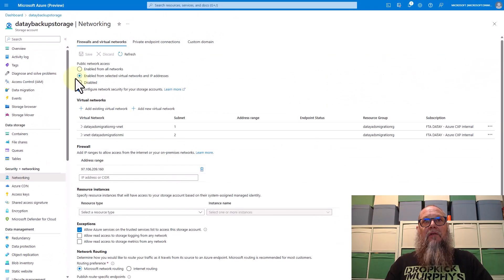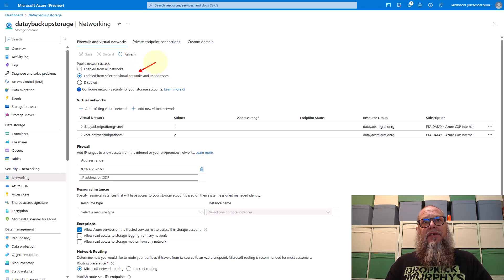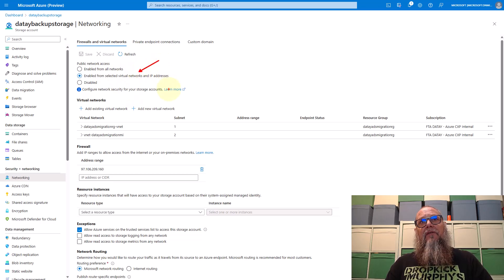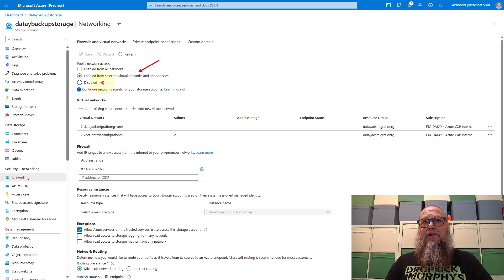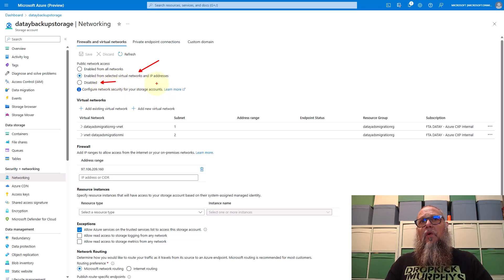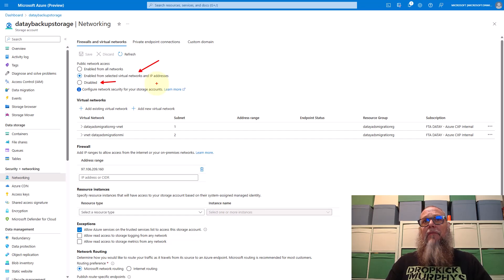Now let's go over to our storage account. Here in our storage account, you can see I've enabled from selected virtual networks and IP addresses. Essentially we're securing our storage, but our goal is to disable any public IPs by selecting that radio button here in the future.